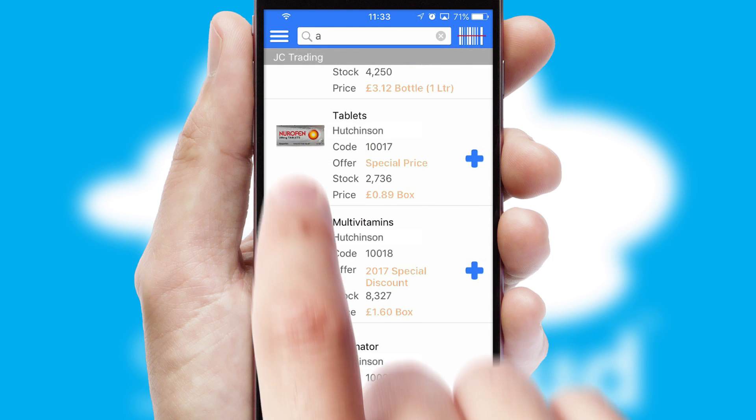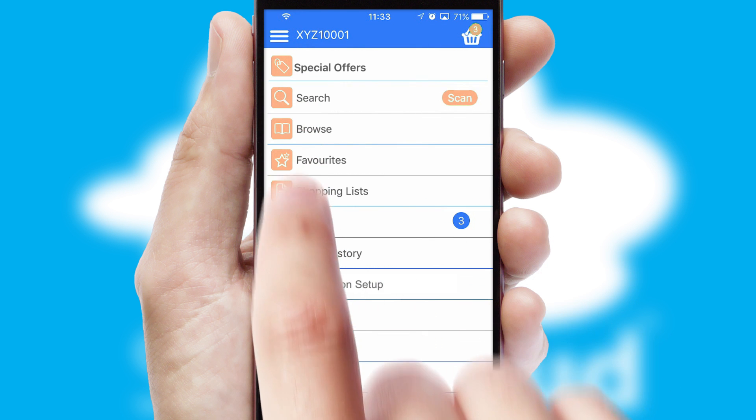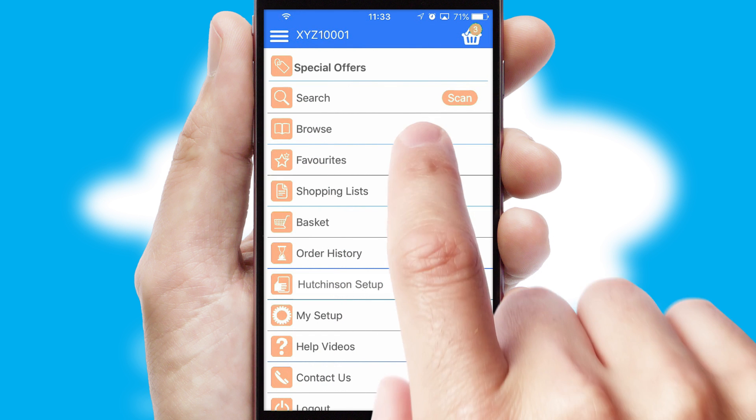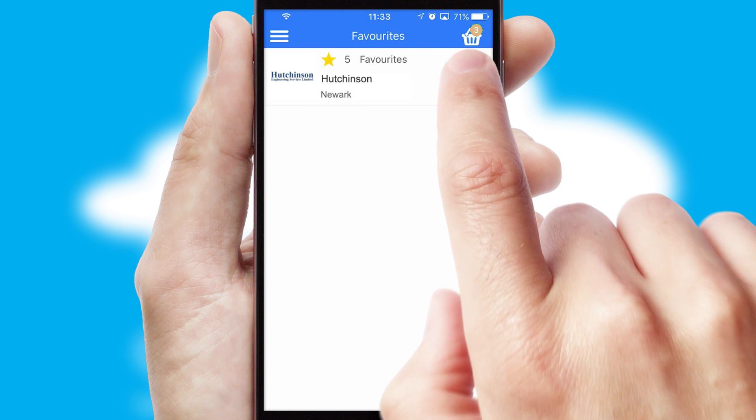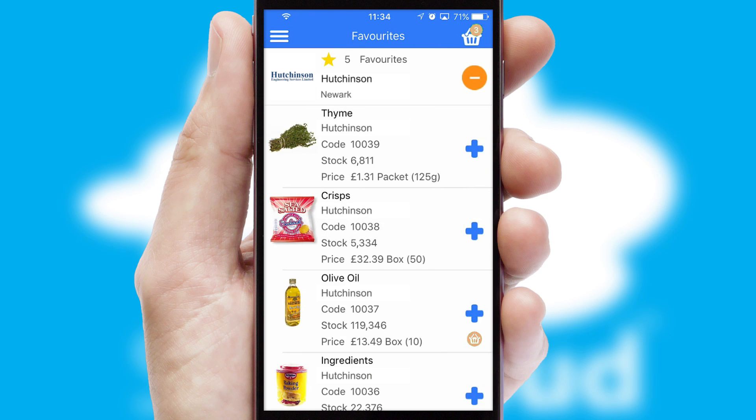Re-ordering regular items is quick and simple as you can maintain your own list of favorite products.